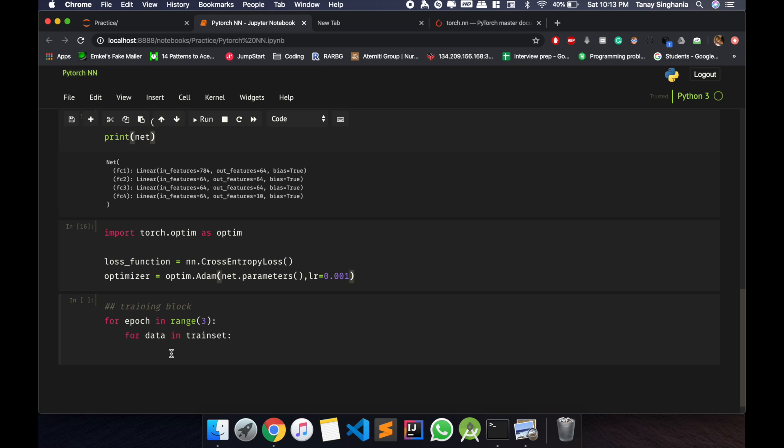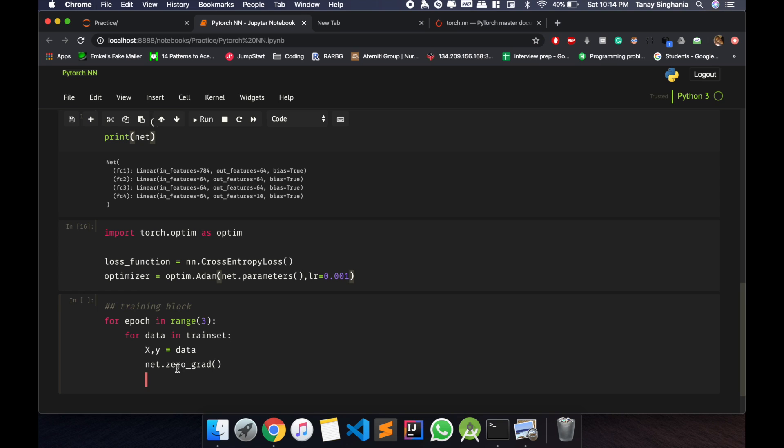So in our data we have two things x and y. So let's unpack that. And you need to do this so that it sets the gradients to zero before the loss calculation. You will do this at every step, so we have defined it under every iteration.